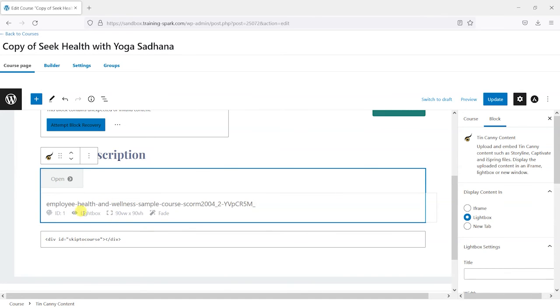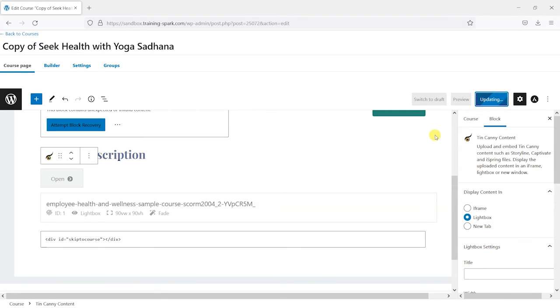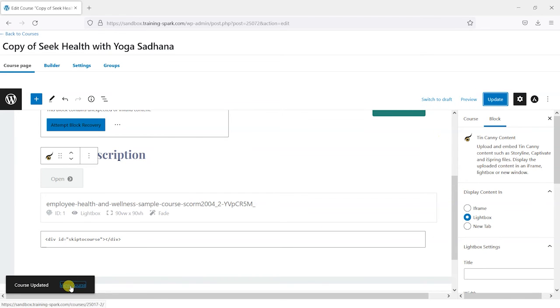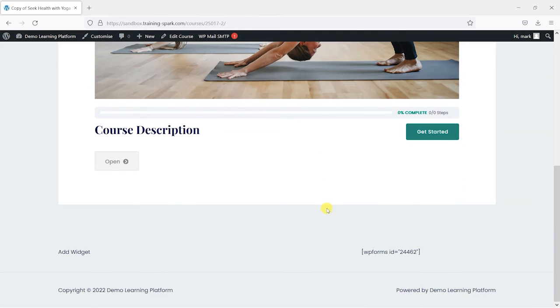And it looks like it chooses some suitable sizes for this, but we'll just leave that for now and click update. And if I now view the course and scroll down,